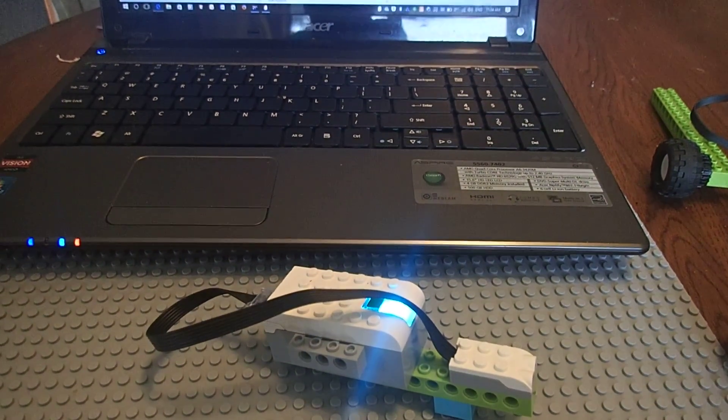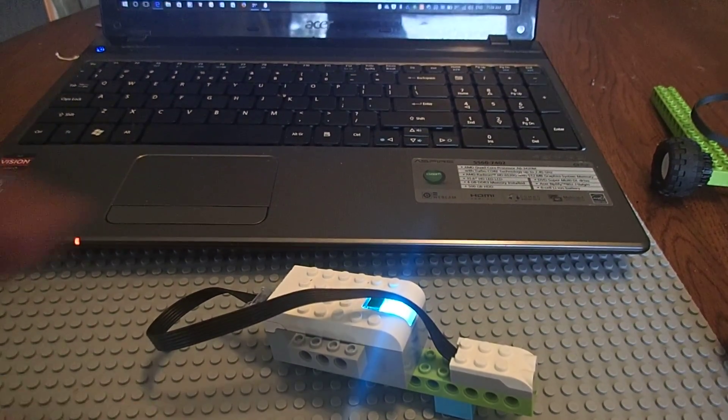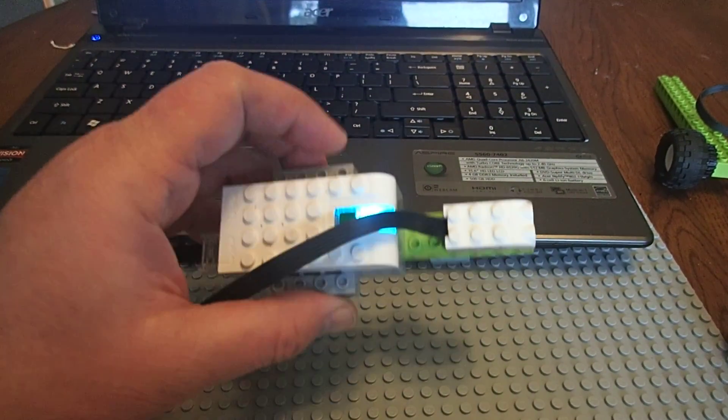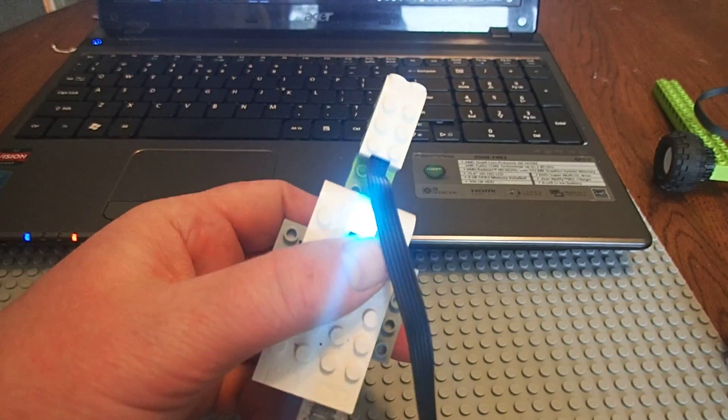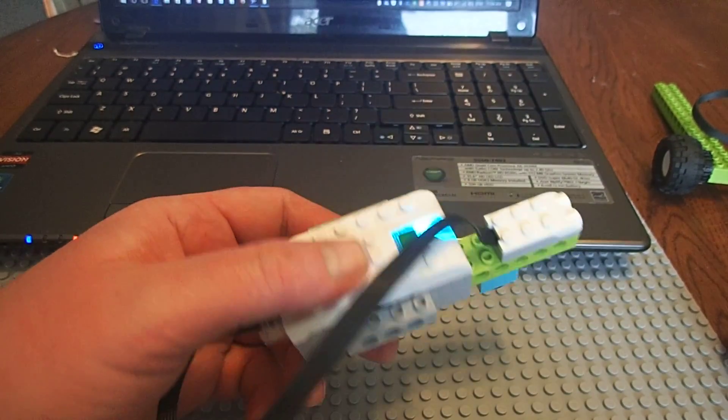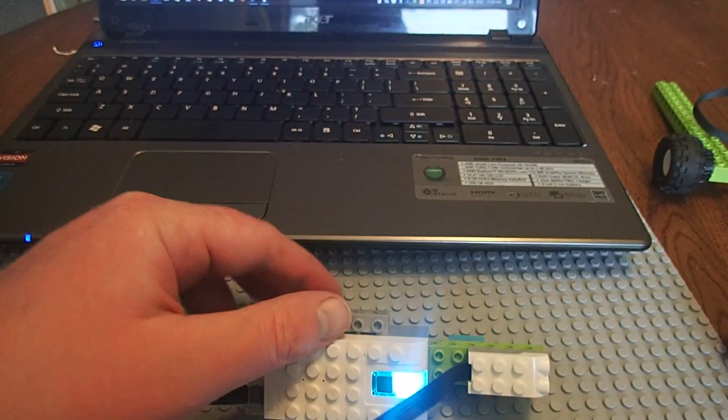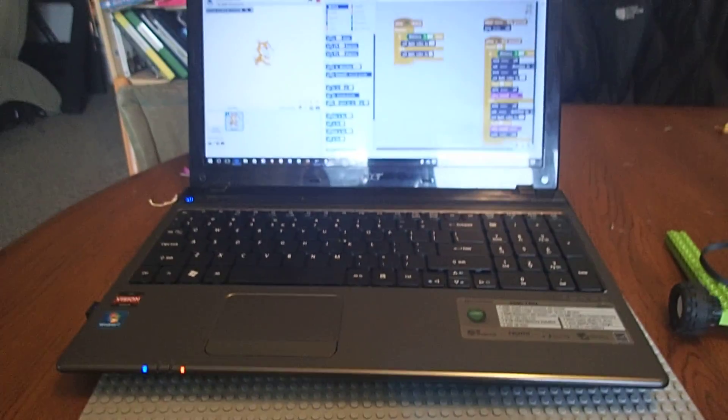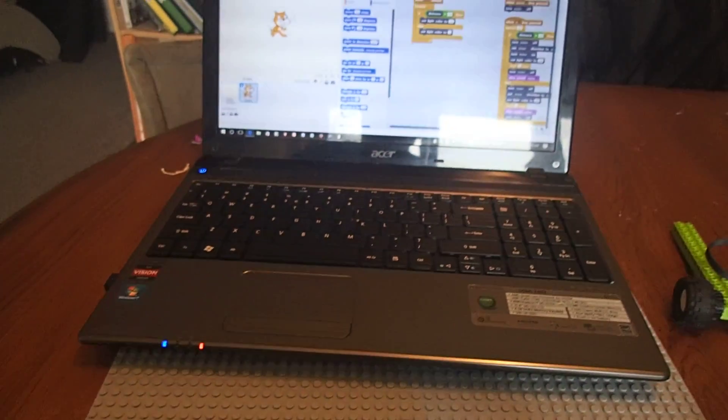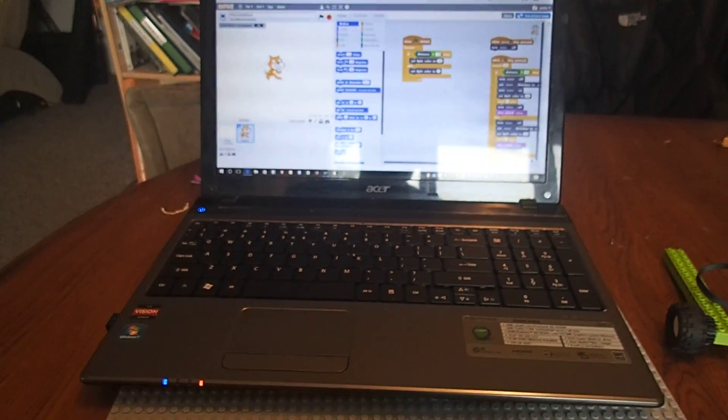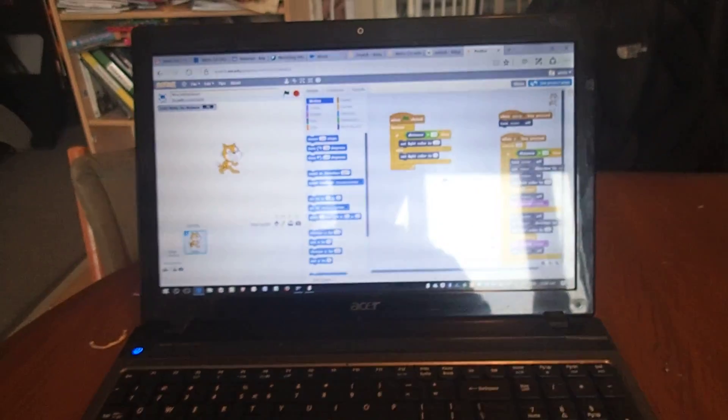Hey team. You can see here that we've got the distance sensor added to the WeDo Hub. And you can probably also see that we're running Scratch to do some programming with the sensor and the hub.